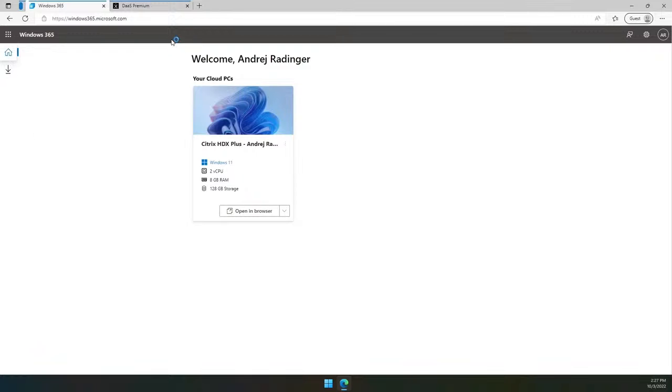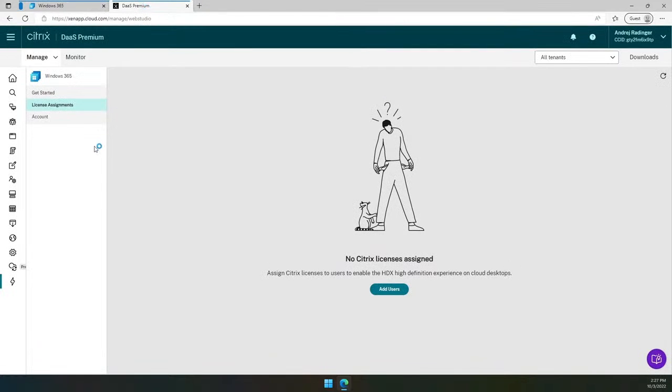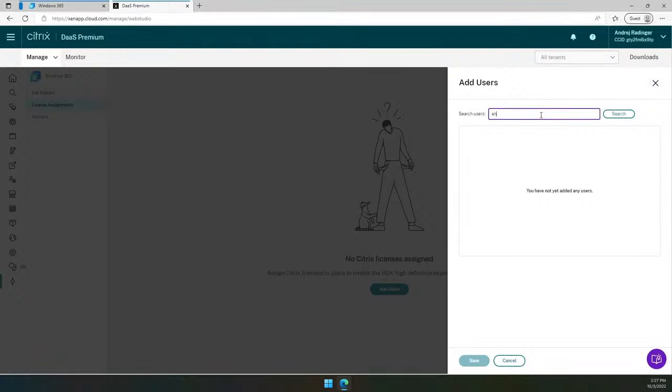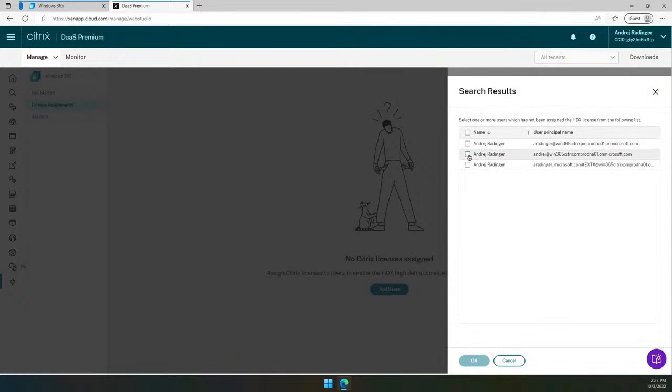Now, let me go to the Citrix Cloud and assign a Citrix license to that user. After starting the process, click on Add User, search for the user, select that user, click OK and save it.